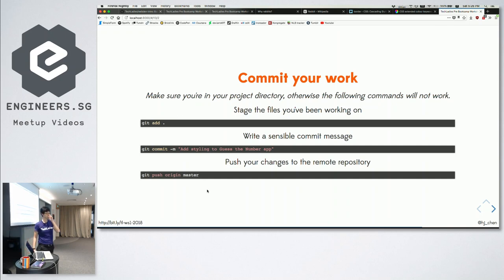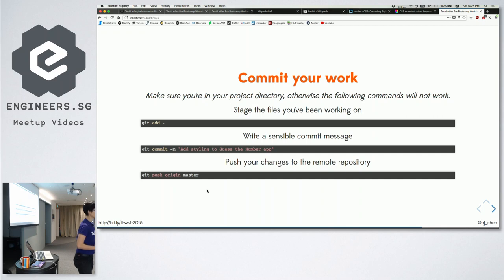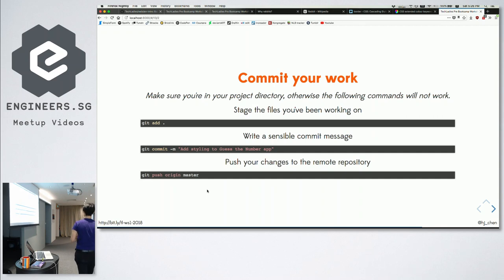Before you send files up, you need to label them because every time you commit is a snapshot, and you need to identify each snapshot with a commit message — essentially a label. You can write anything, like 'ghost', but that's not descriptive. A sensible commit message would be something like 'add styling to the guess-the-number app', which tells you what changes were made. Or for a bug fix: 'fixed bug on header positioning issue'.